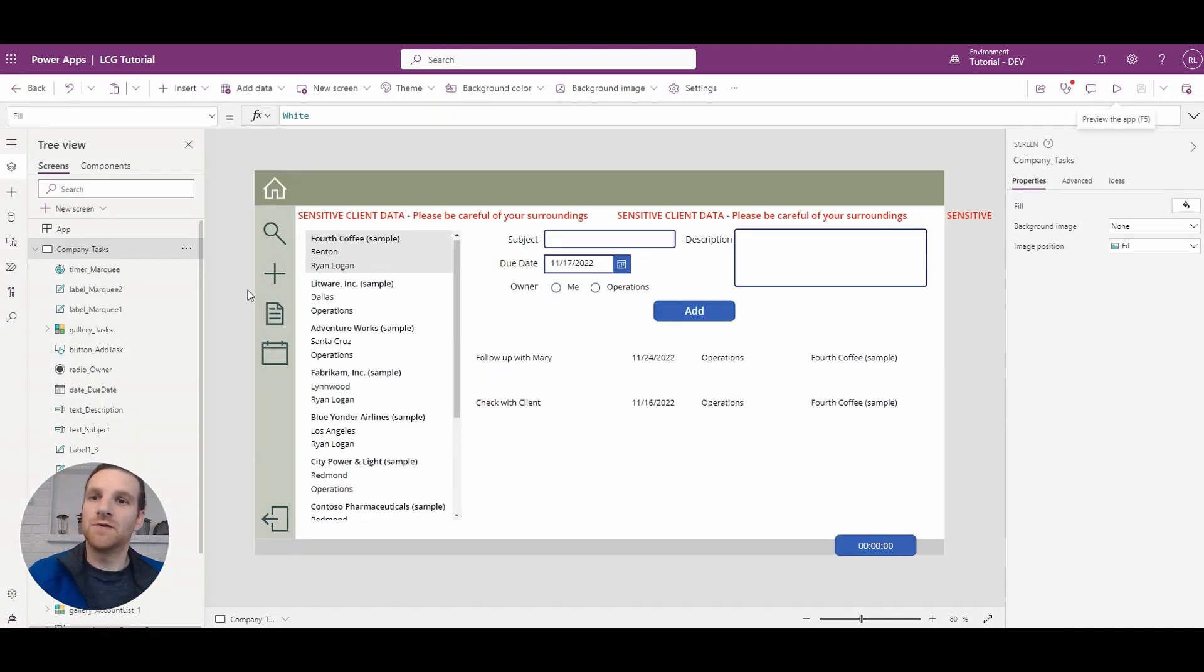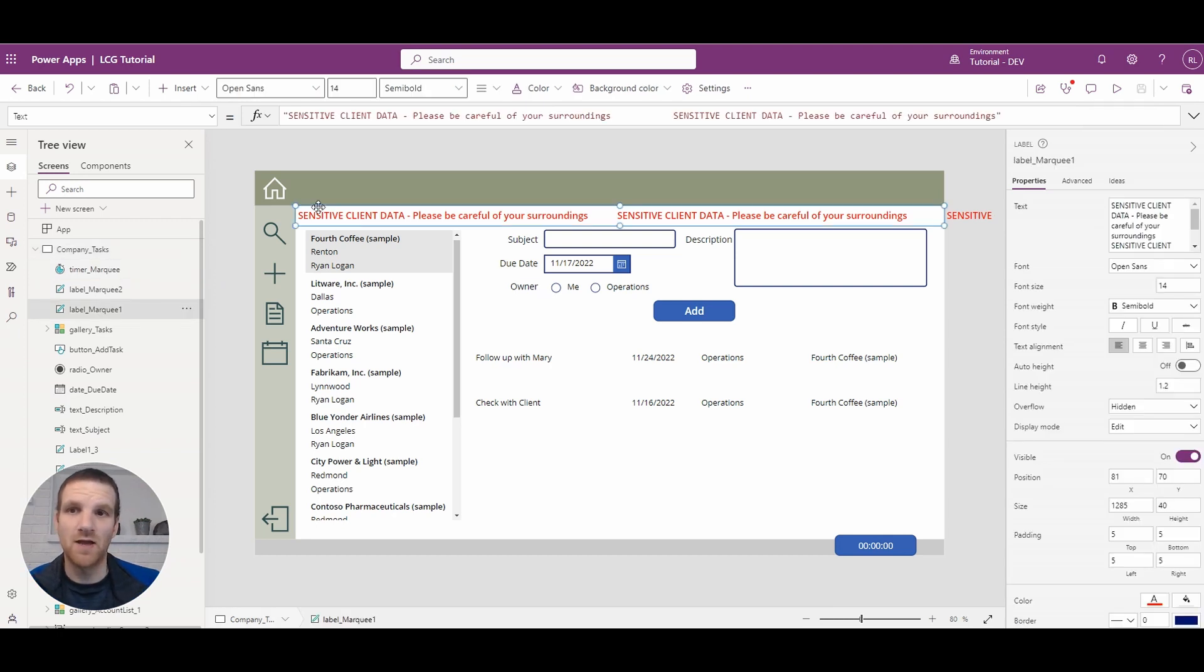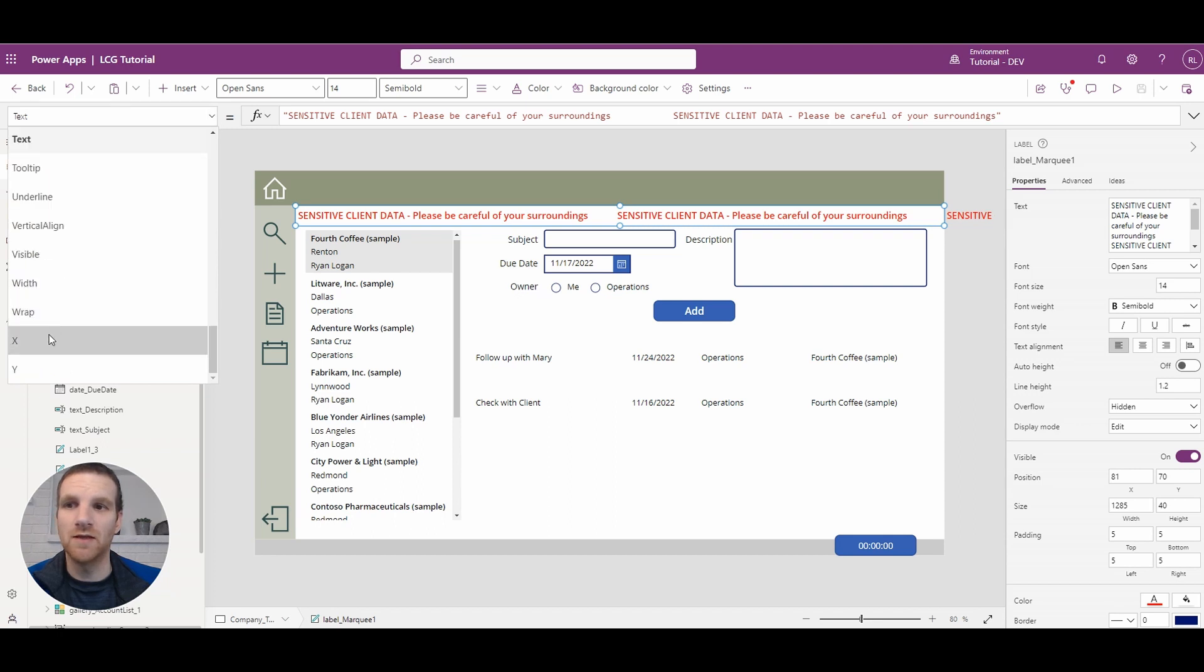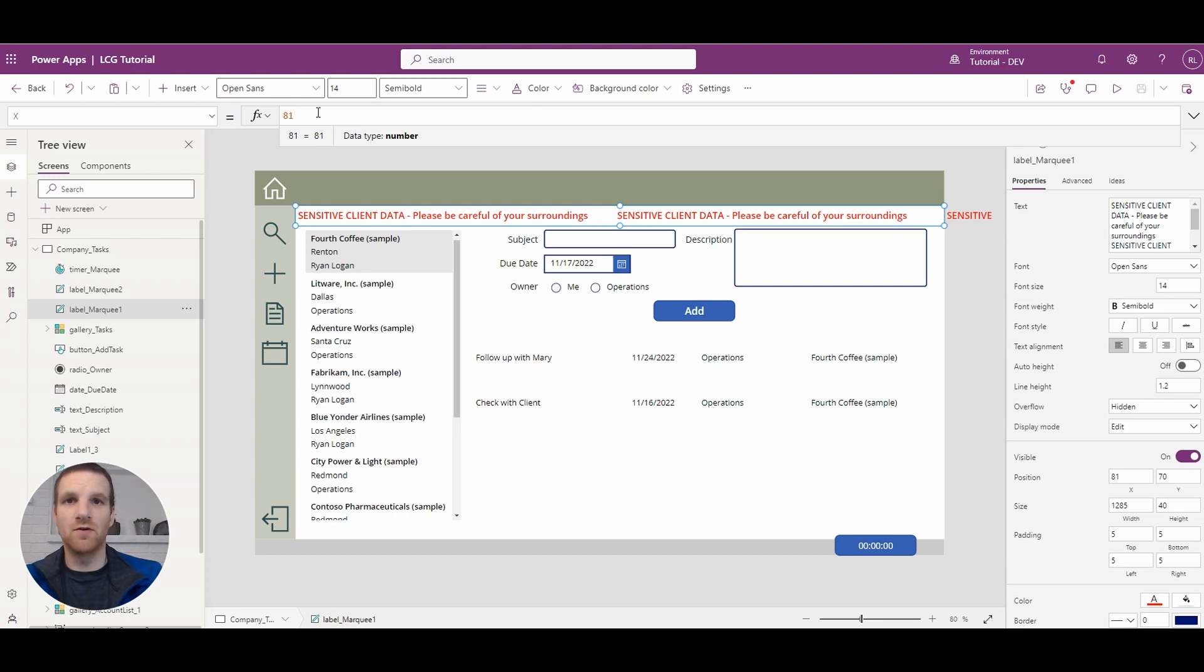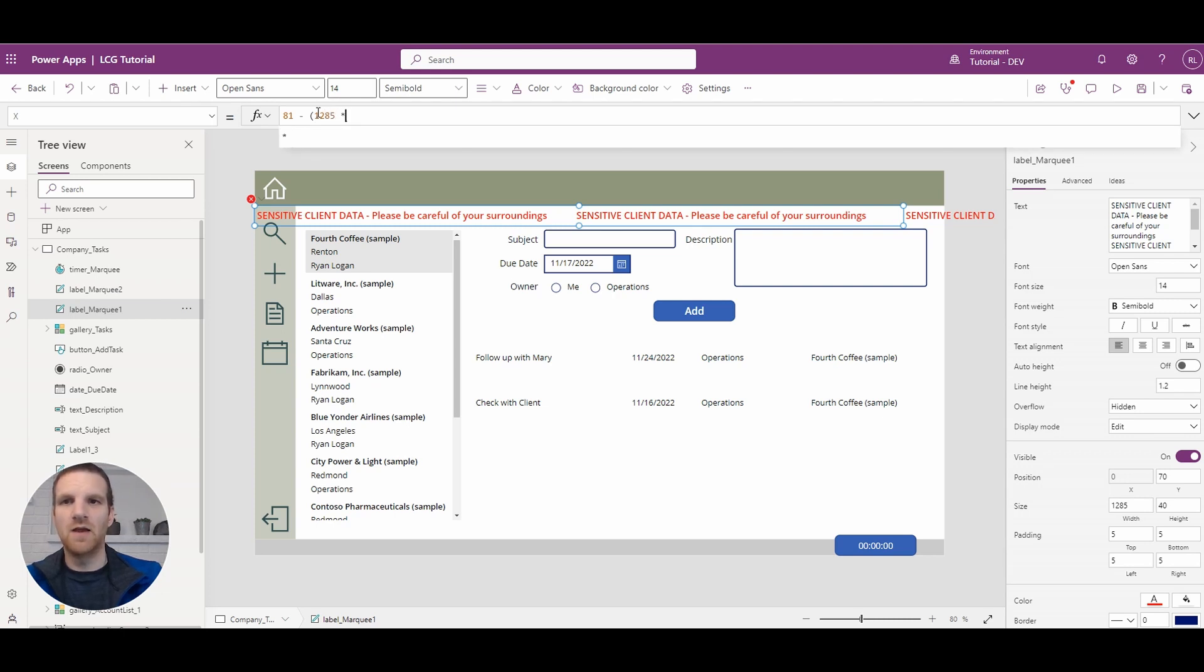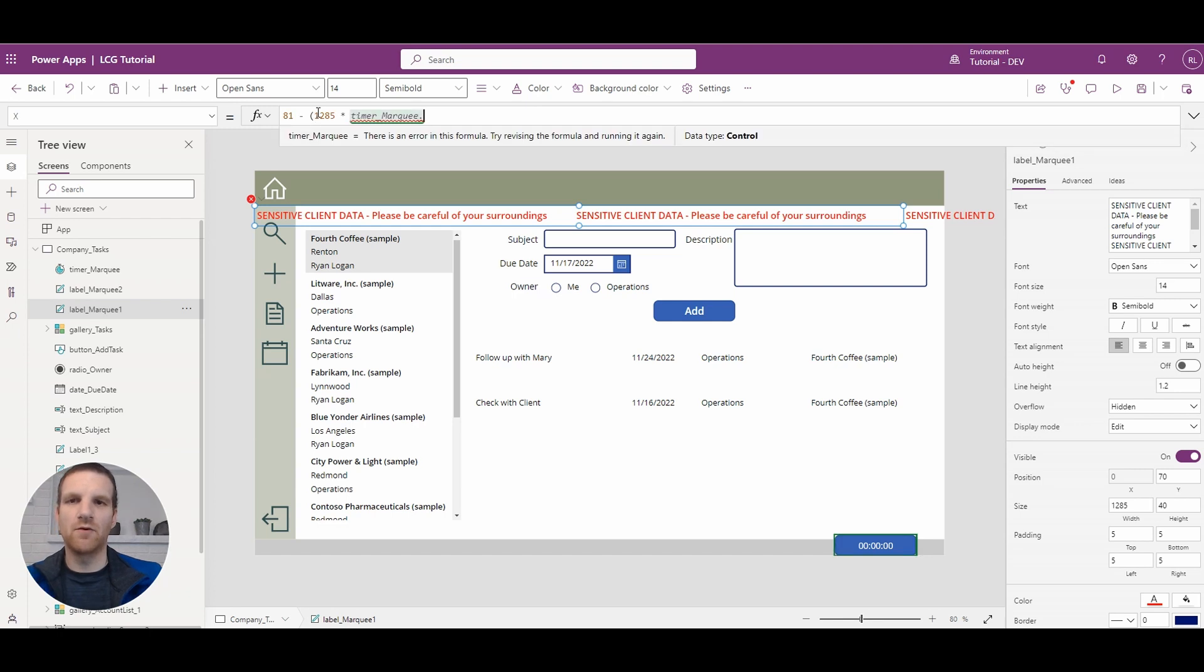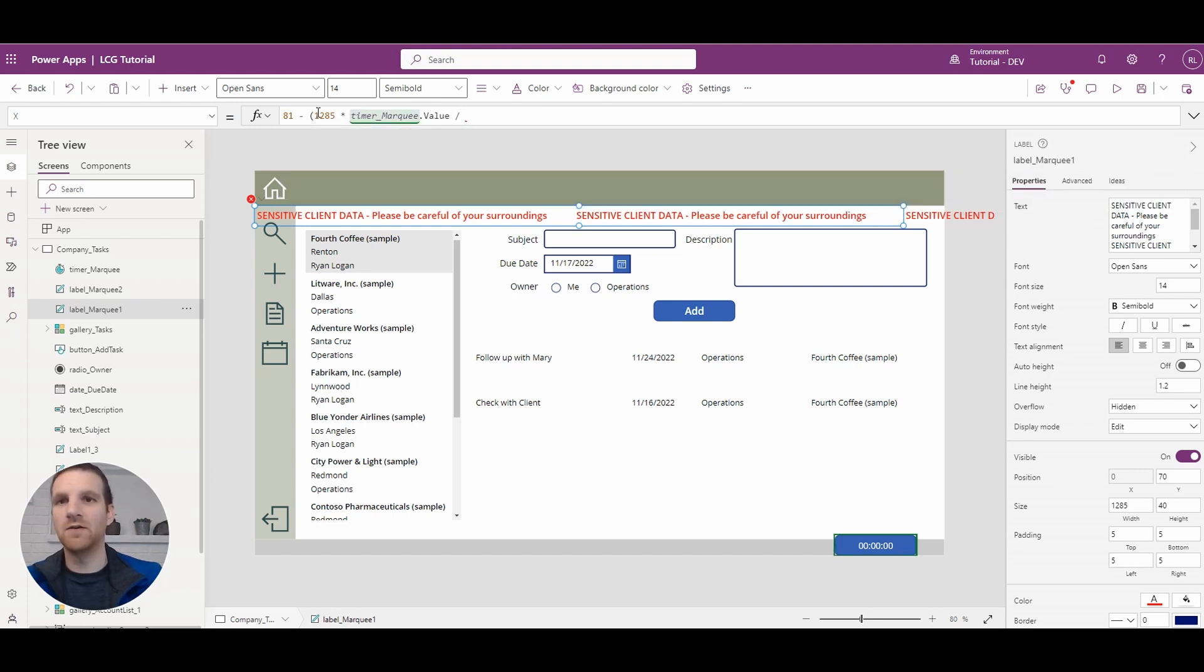Okay, so now that we have our timer set, what we want to do is tie this label to that timer so the X position of the label changes every time the timer increases. So to do that we'll go to the X property of the label and its starting position is always going to be 81 pixels. So what we want to do is decrease it by the width of the label and what we're going to do here is we're going to times it by the timer for the marquee and we're going to say the value divided by the timer marquee's duration.